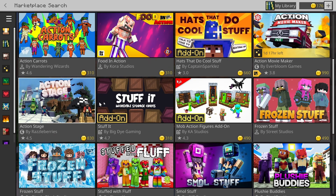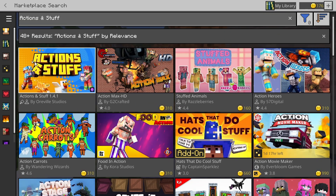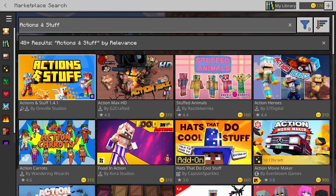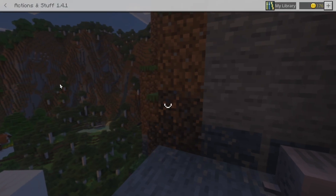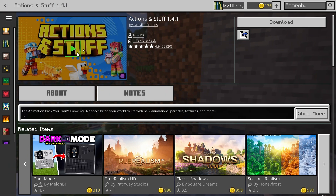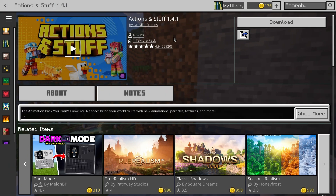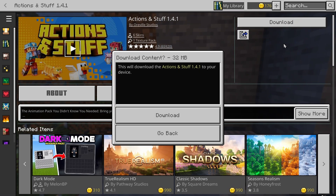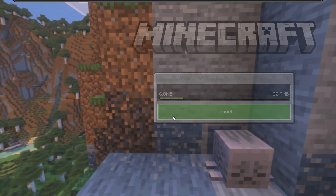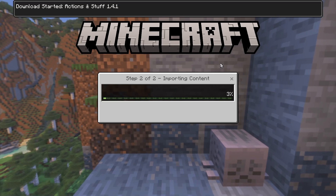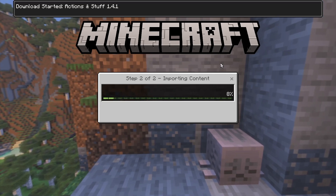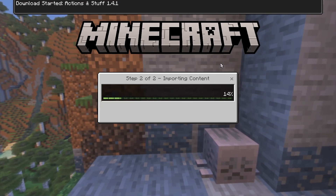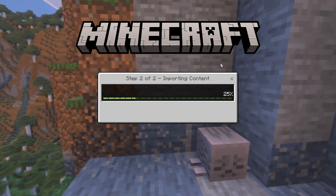There's a bunch of other stuff but you only care about Actions and Stuff by Horrible Studios. Just click on Actions and Stuff and it's going to take you to this page. Click on Download.